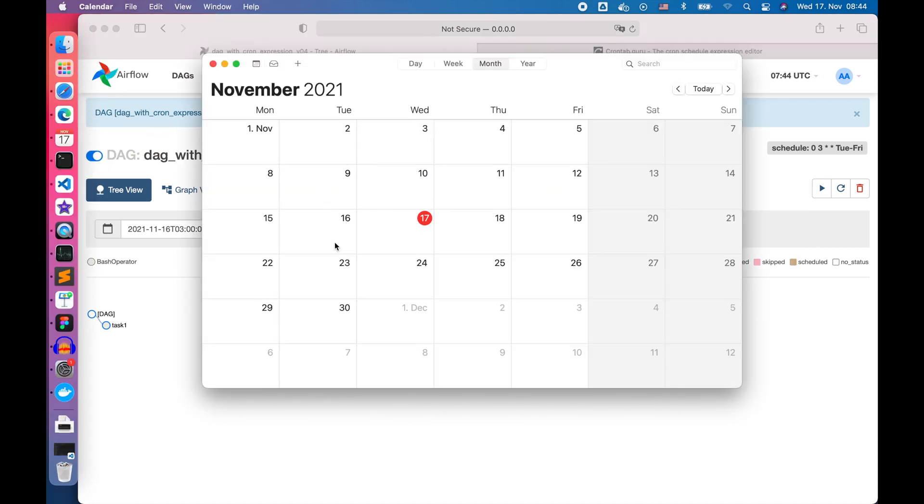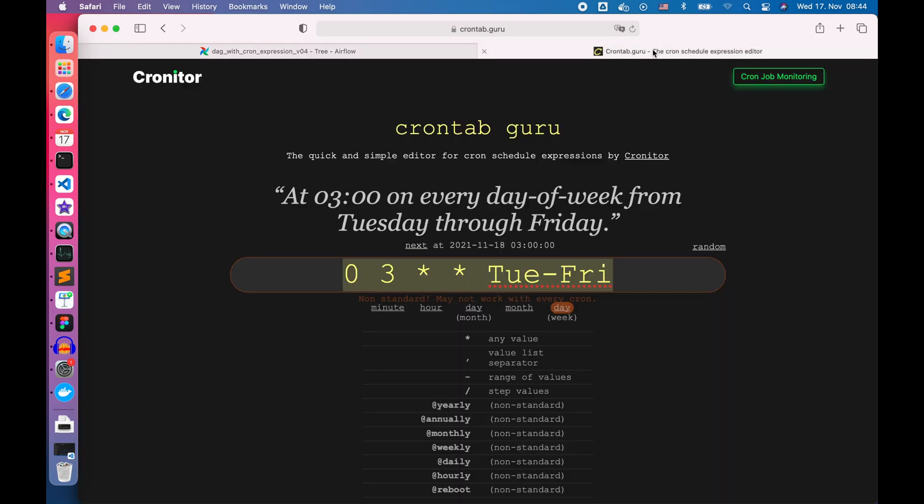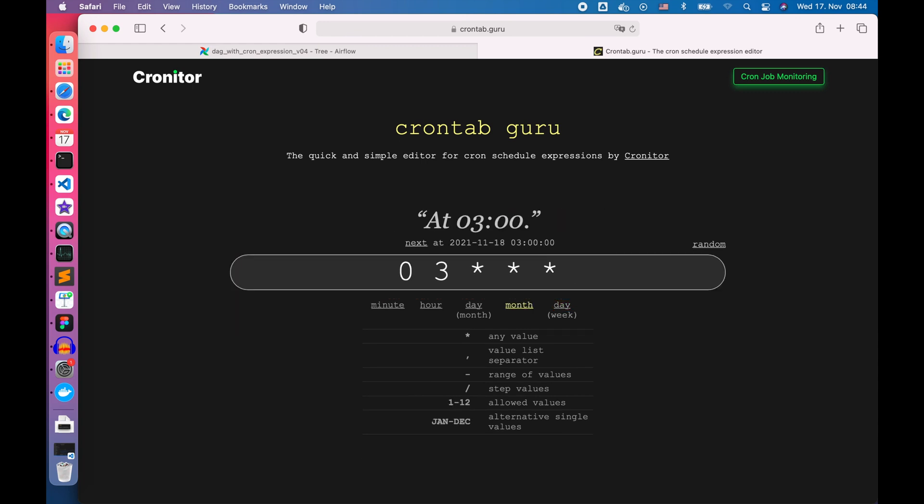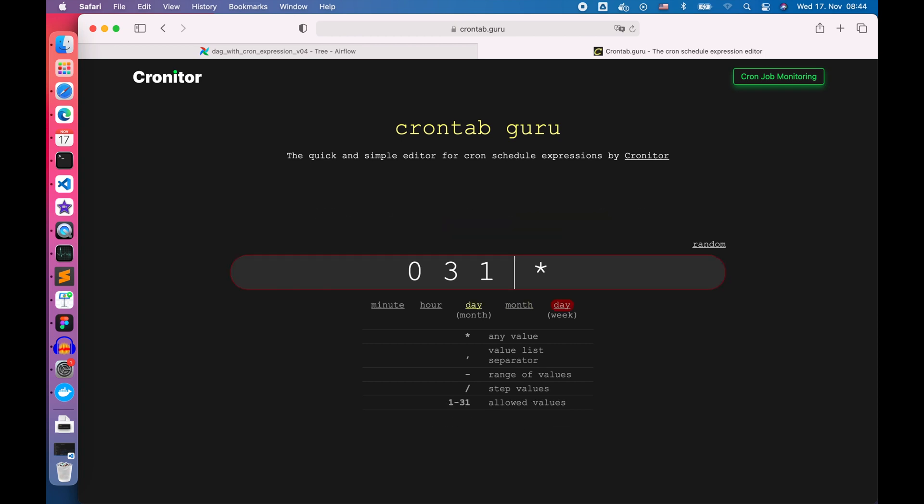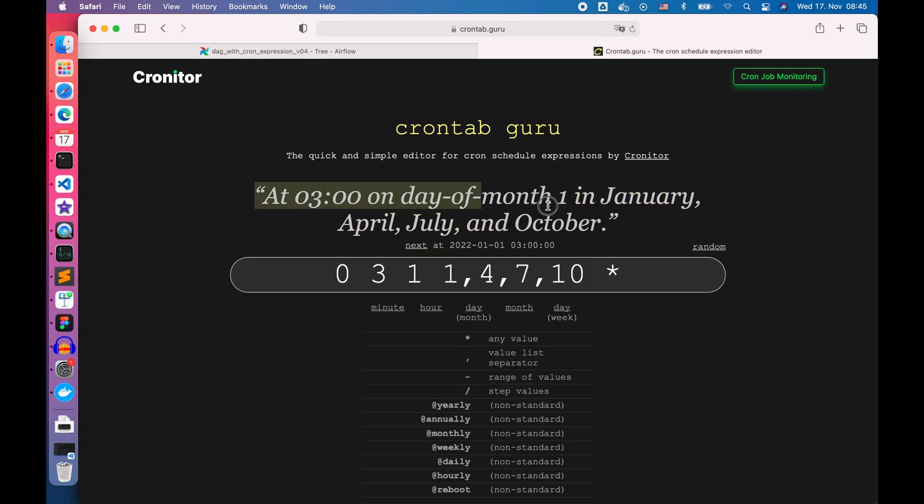That's it! You have learned how to schedule Airflow DAG with the cron expression. With the same logic, you can generate monthly, quarterly, and whatever cron expressions you want. If you enjoyed this video, please subscribe and click the like button. If you have any questions, feel free to write in the comment section. And last but not least, which Airflow topics do you want to see in the next video? Please comment below.